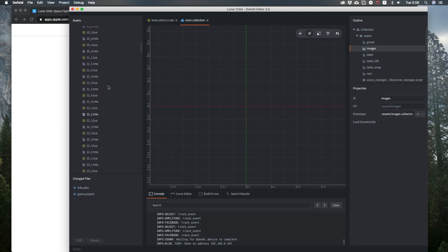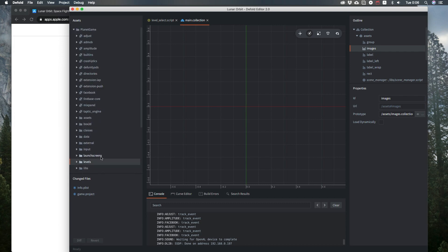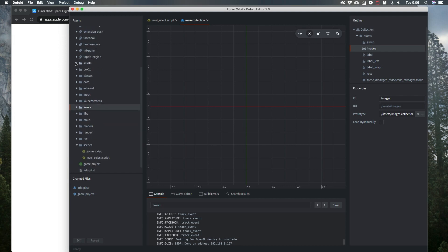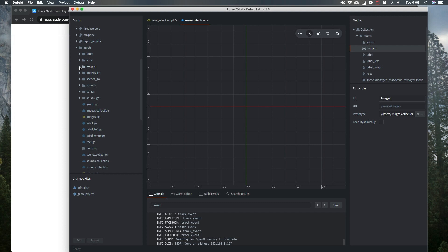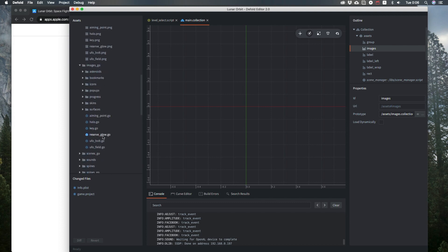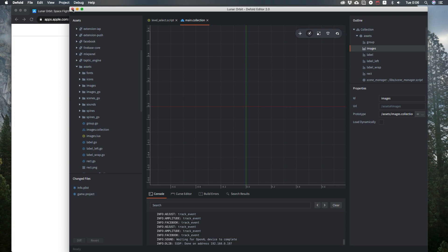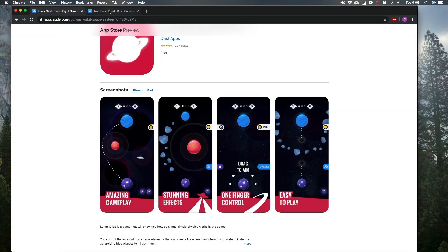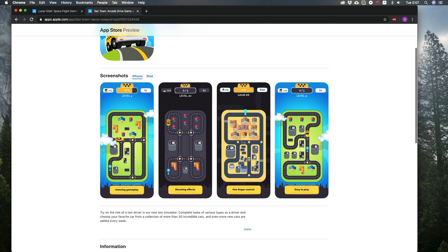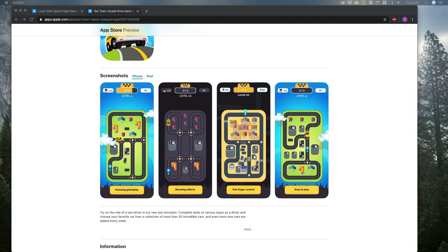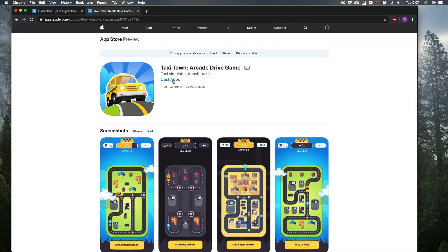I'm adding images to the project and I have a script that converts all the images to game objects. That is the first game. The next game is called Taxi Town, also created for Dash Apps, and it took just a month to create.